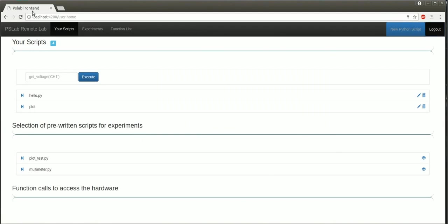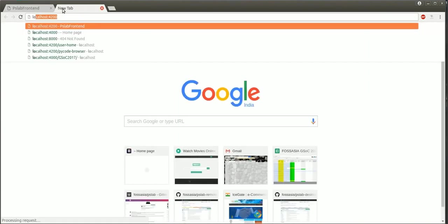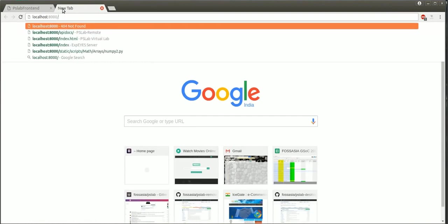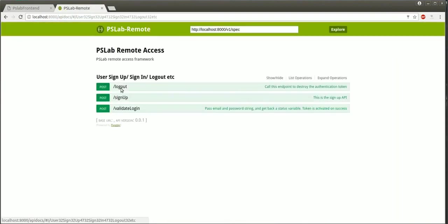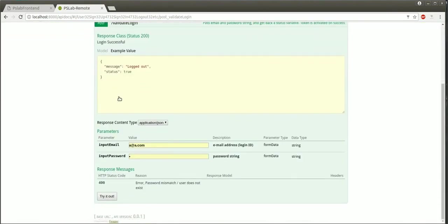This here is the home page. The API server is being documented using Swagger and includes a web interface which shows the API reference and also lets you test the various methods. For example, the validate login method right here.